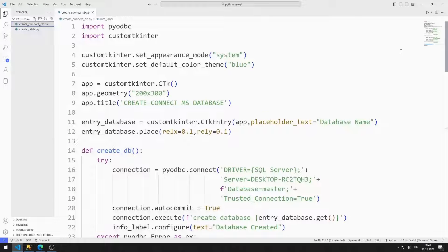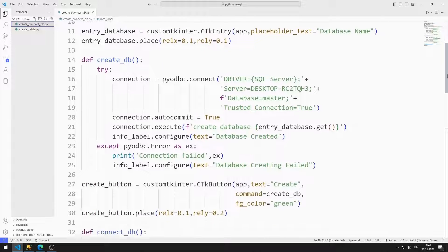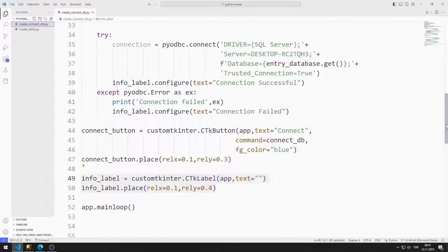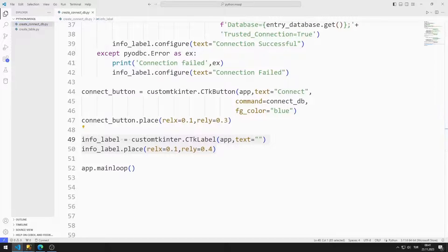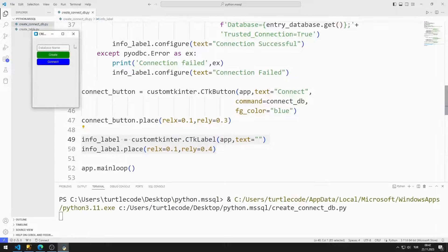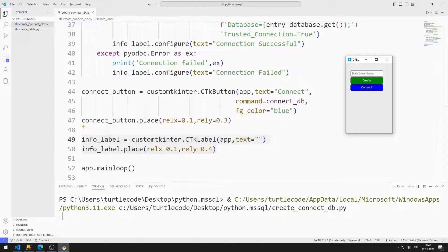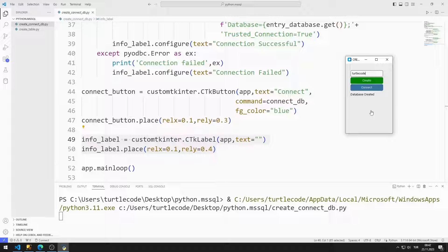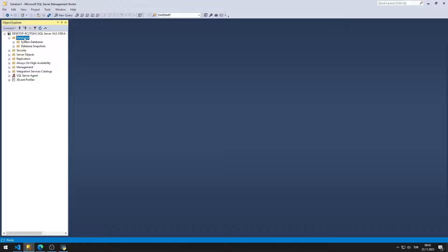In previous lessons, we made two different GUI applications that created tables and databases. Using this code, we can create a GUI application where we can create a database. There is no database in Microsoft SQL Server yet. There are entry, button, and label objects in the application. When you click on the create button with the name entered in the entry object, a database is created. You can connect to the database with connect, and see the created database by clicking the refresh button.